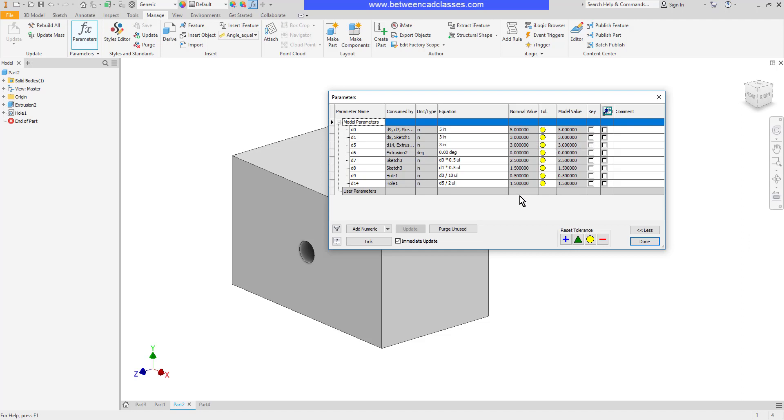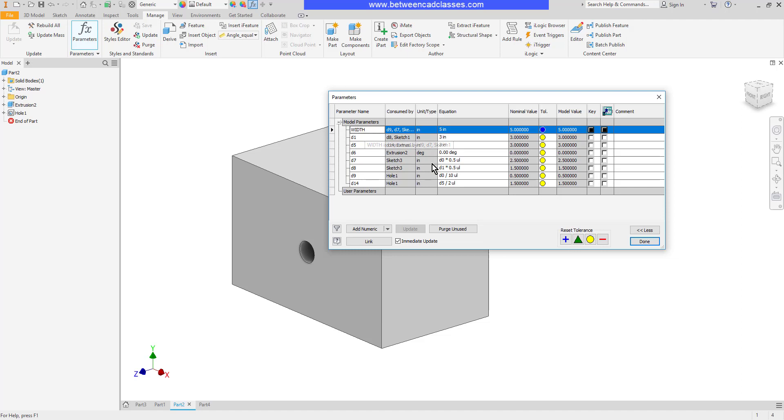Now one thing I can do here is I can rename parameters. So if I want the D0 to now be width, I can adjust that name. That makes it a little bit easier to remember what the name dimension is if I want to use that inside of a formula.